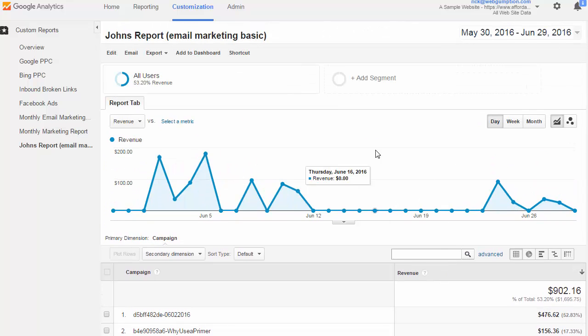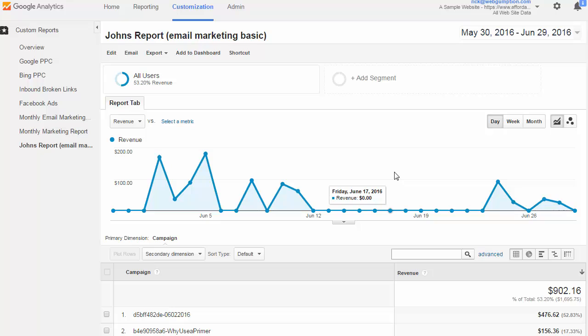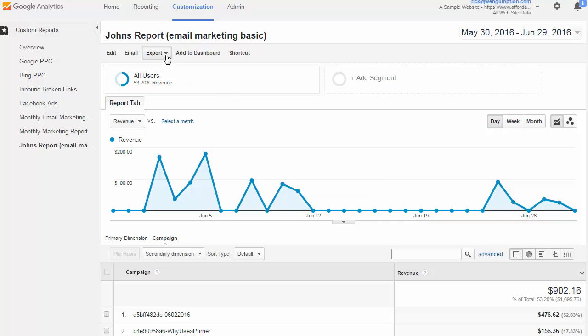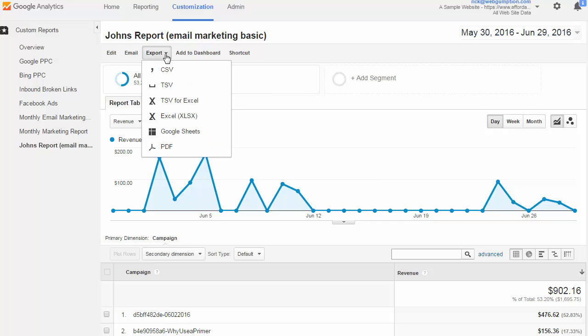Now we have to think about this in terms of, we've got this great report, how do we share it with John? So the great thing about custom reports and all Google reports is that we can share it using the export function, for example. So we could just export this as a PDF, and potentially just email it to John.